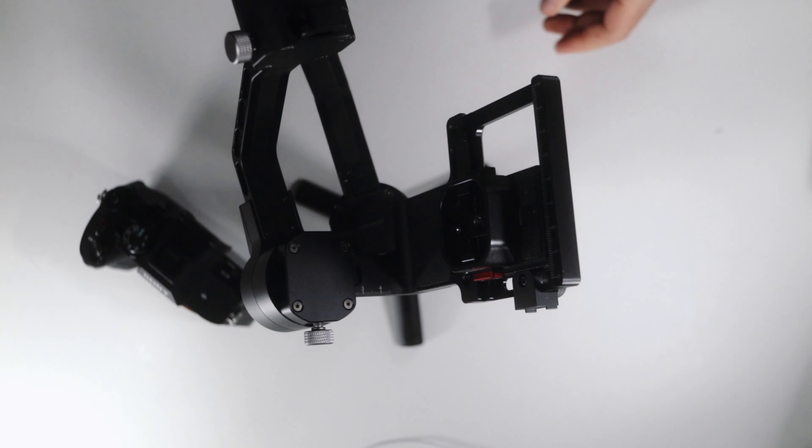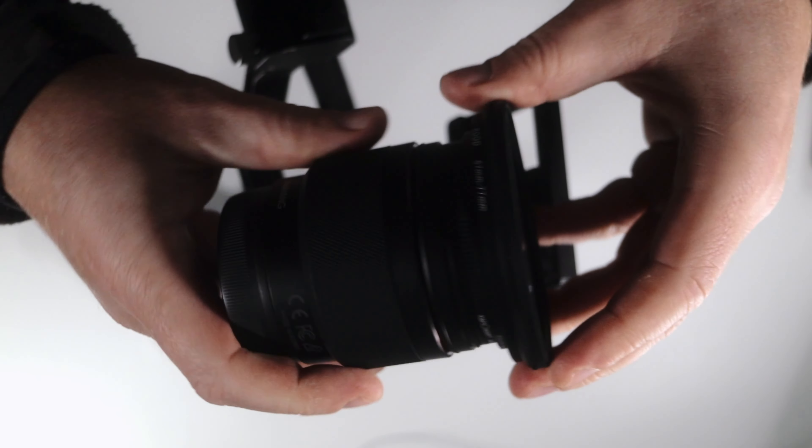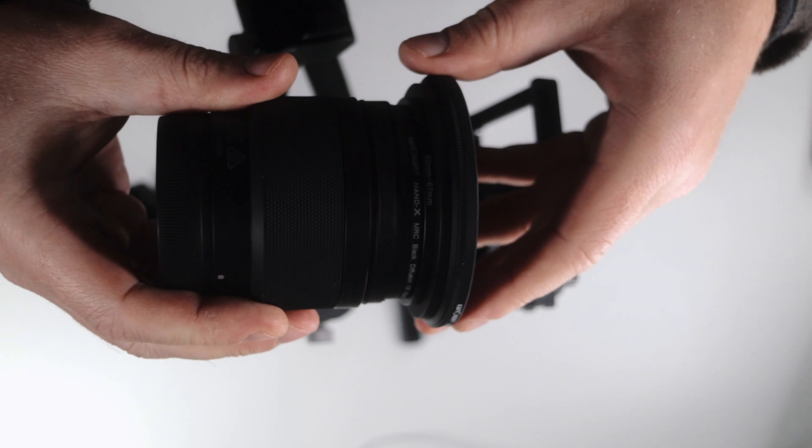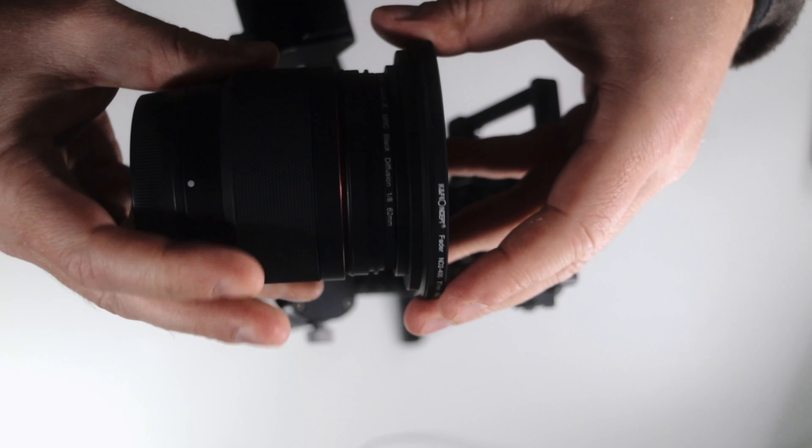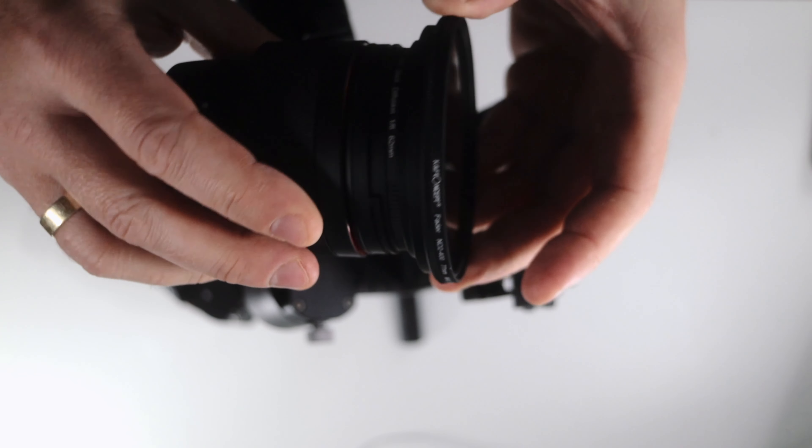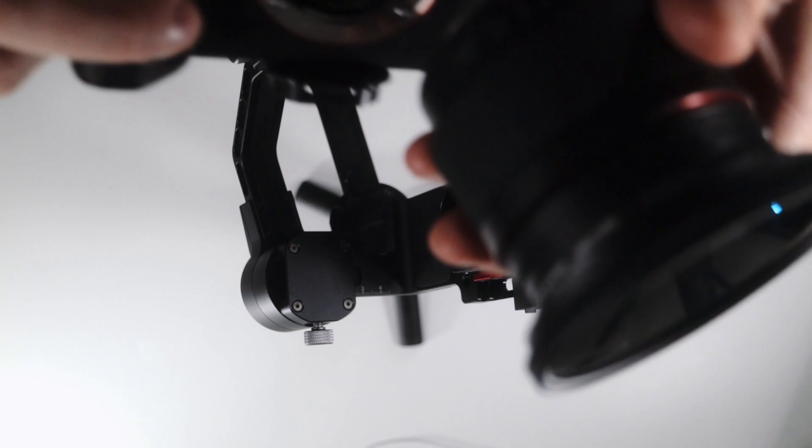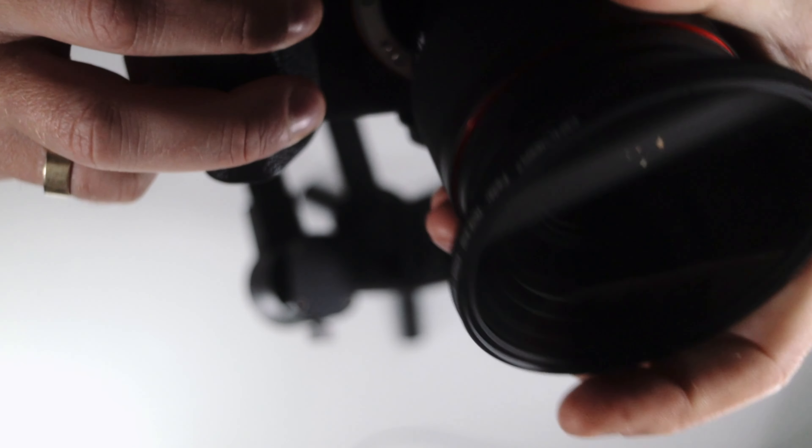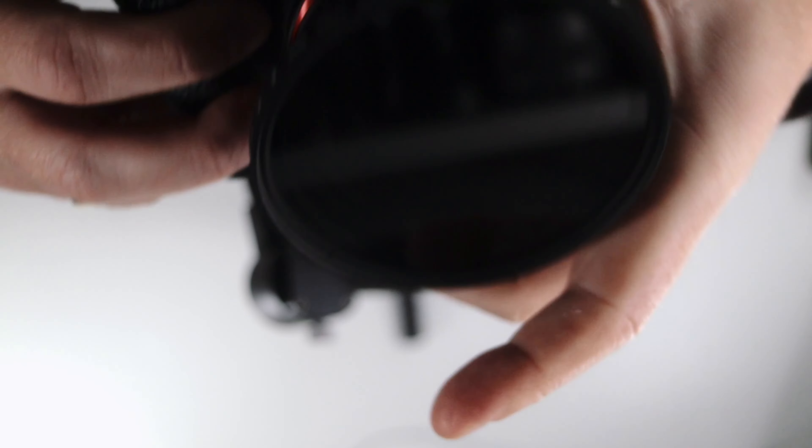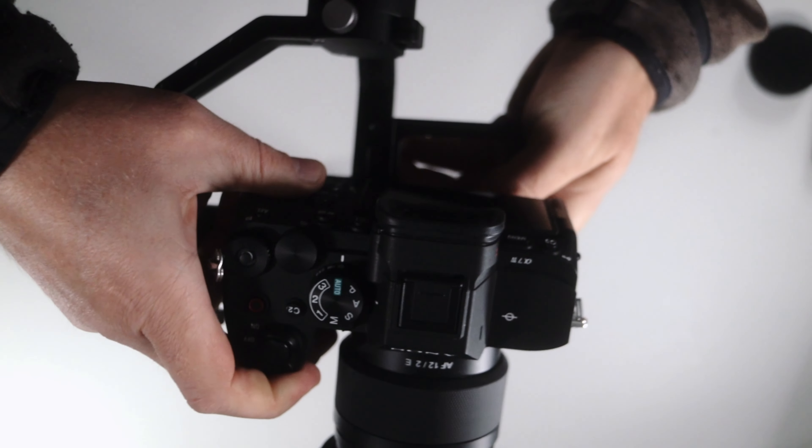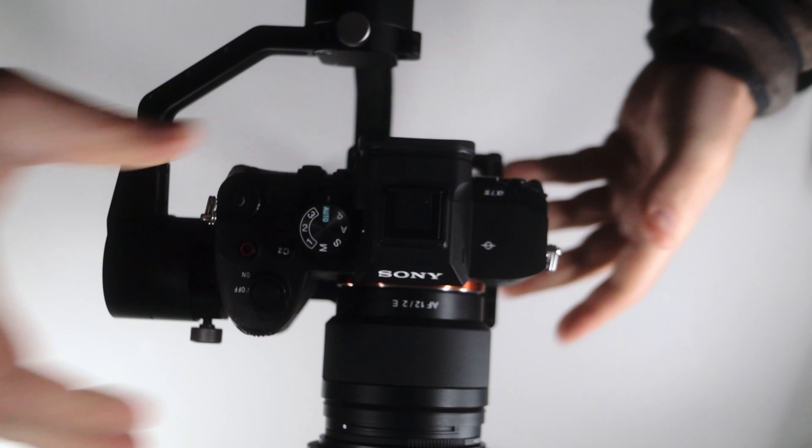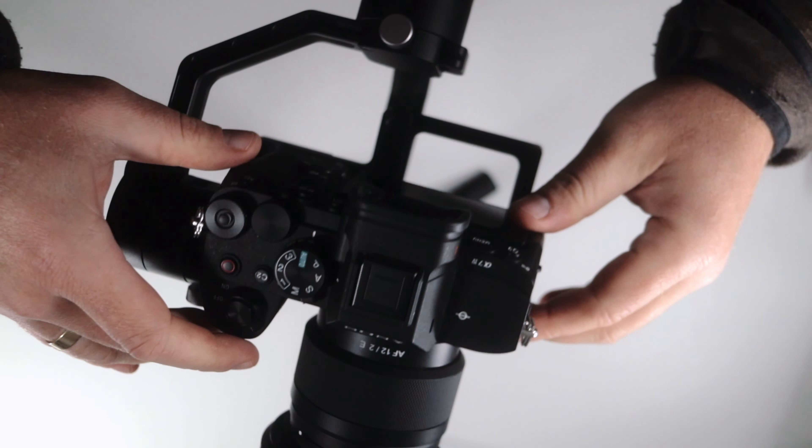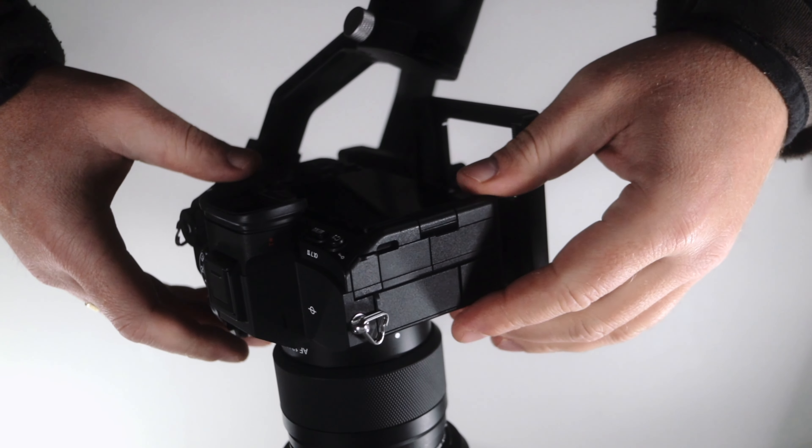And for this one, I'm actually using a diffusion filter that is only 62mm, but then I'm stepping the ND filter up to 77mm using two step-up rings, one from 62 to 67, and one from 67 to 72. And that way I made this lens balance perfectly, as you see.